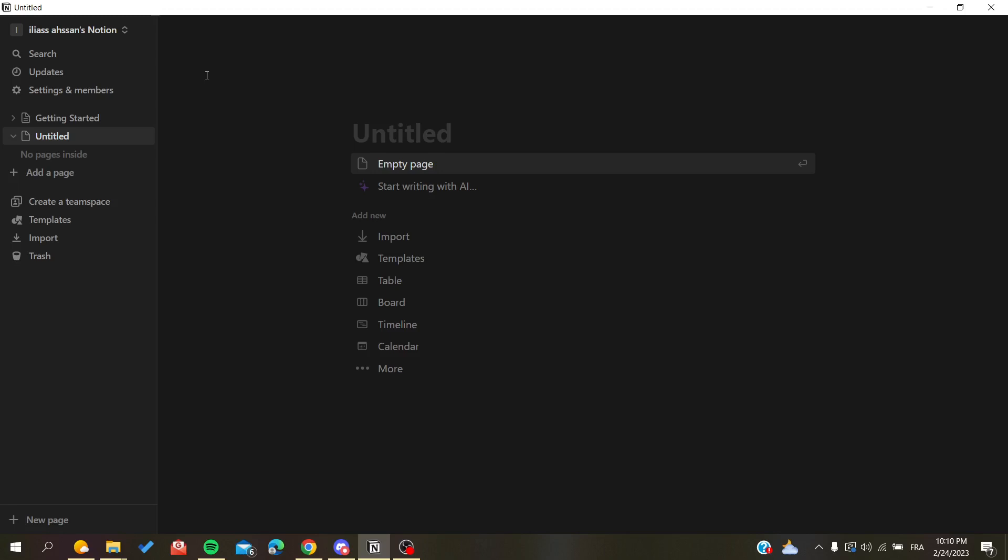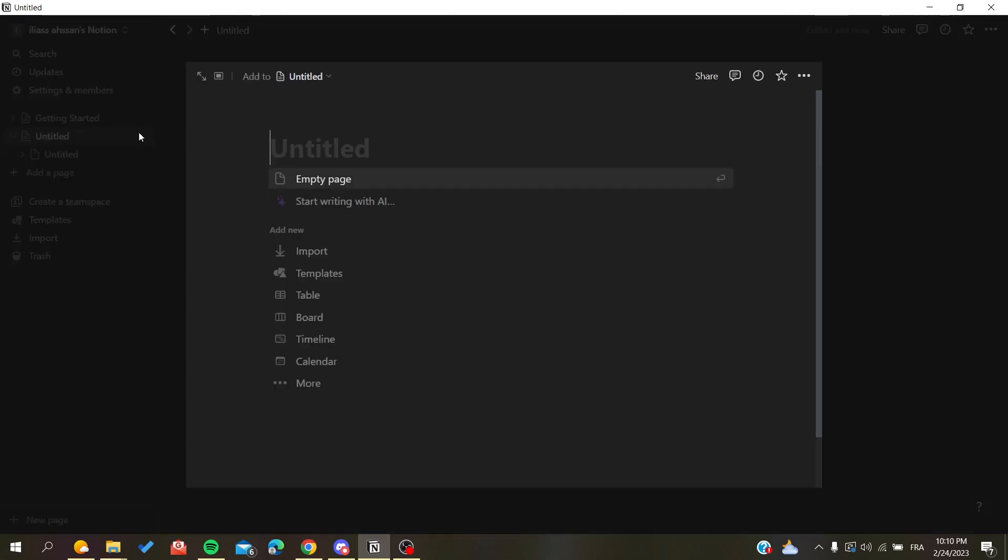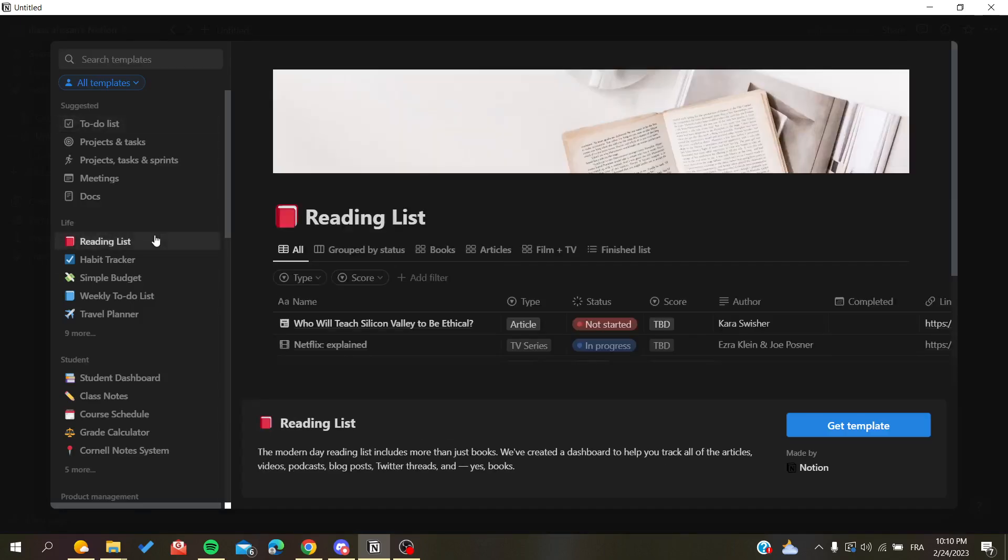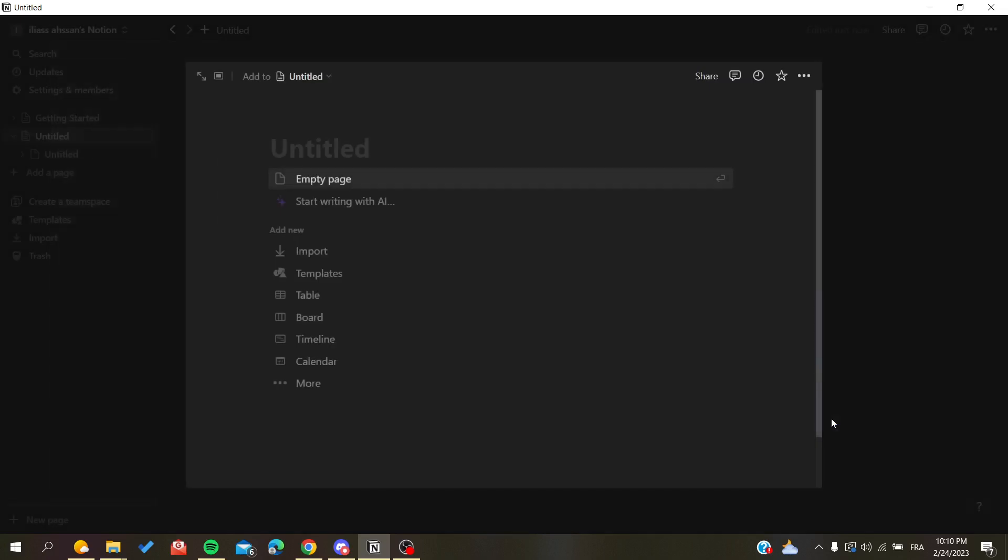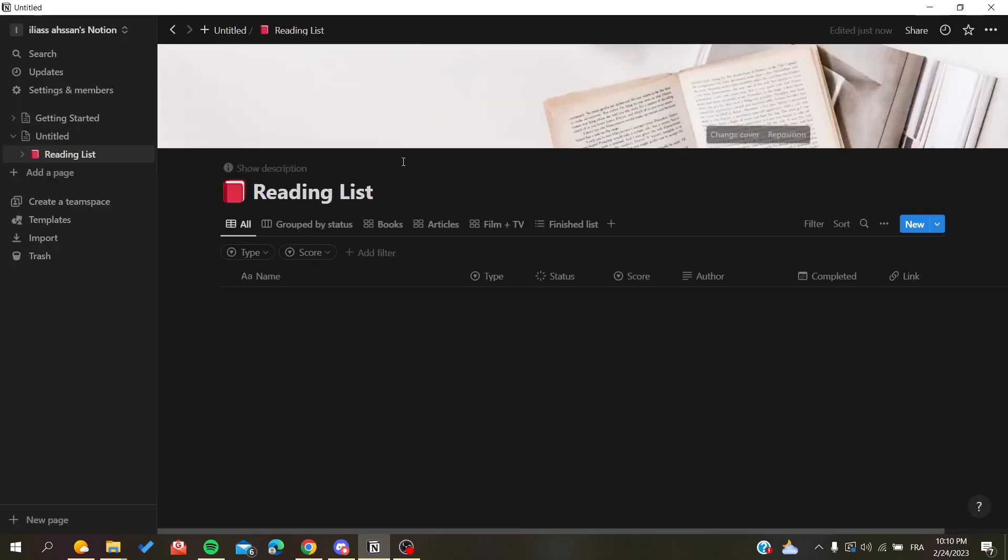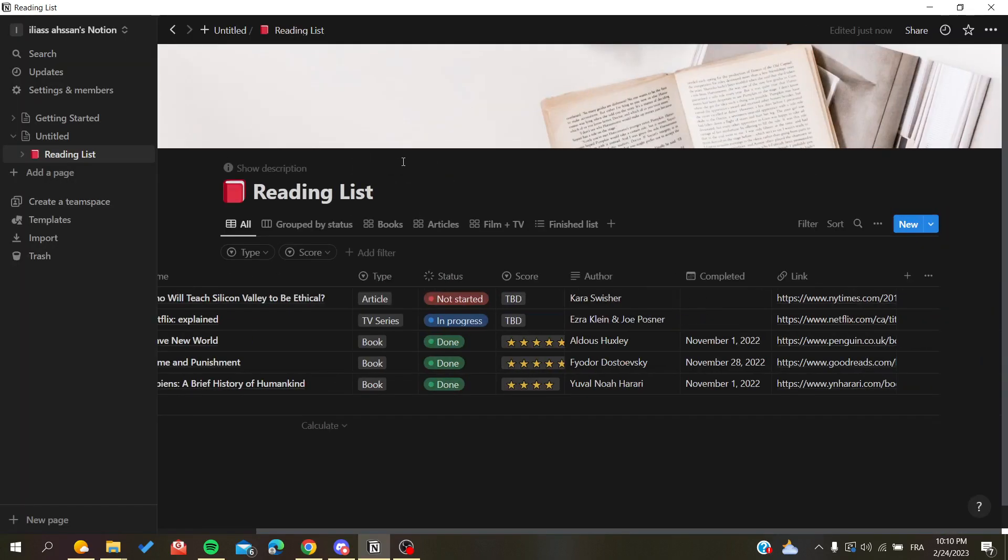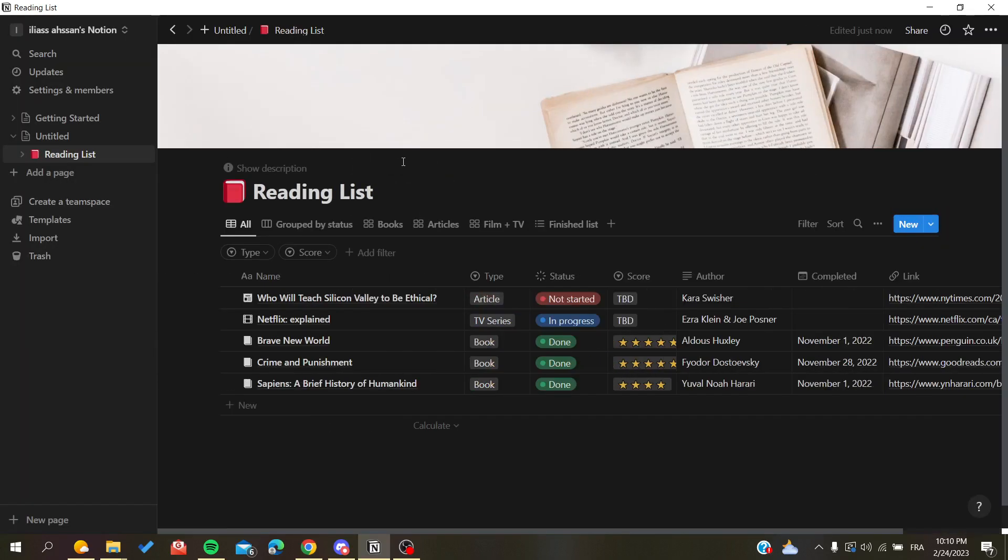The first thing I'm going to do is create a new template. I'm going to add a template, add new, search for templates, and for example I'll just go for this reading list and get template. It will generate this template automatically as you can see.